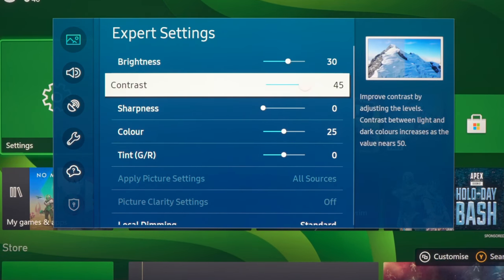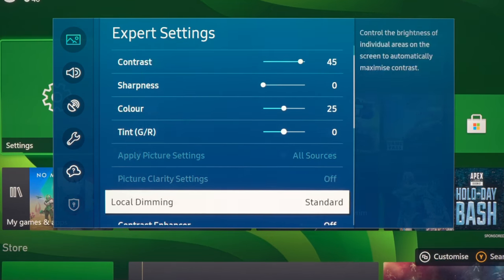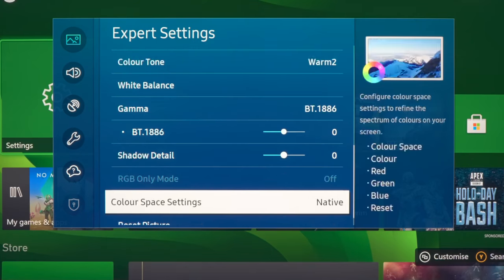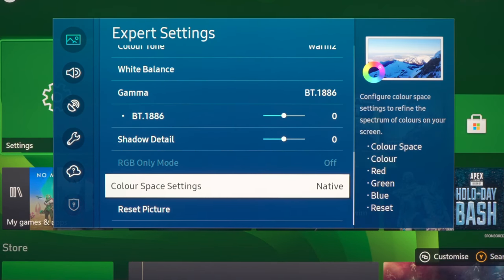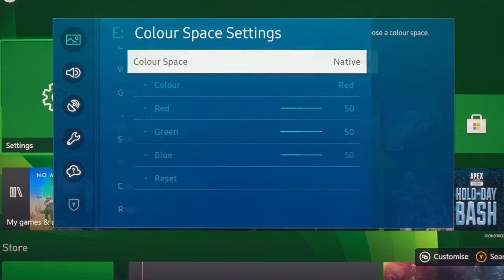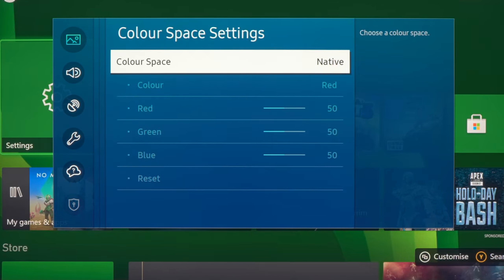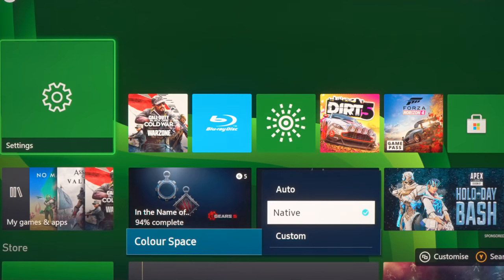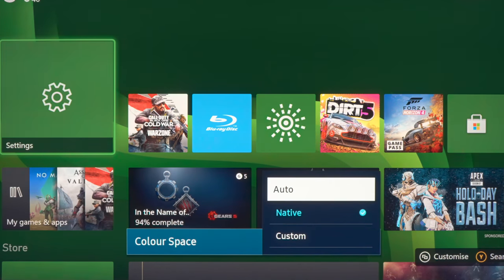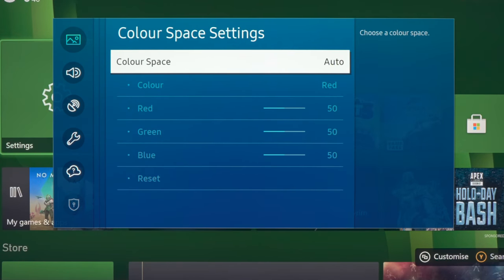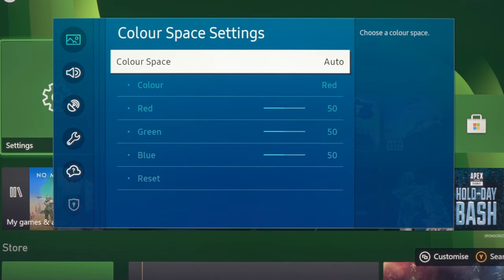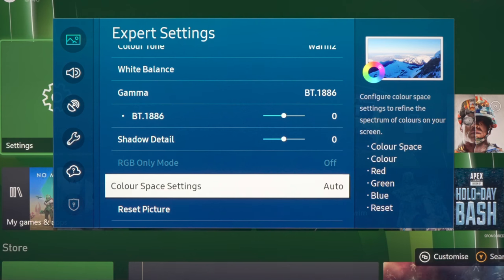And again, I need to go in and change color space settings to auto because this is very important to make sure that the TV's color mapping adheres to Rec.709 for SDR.